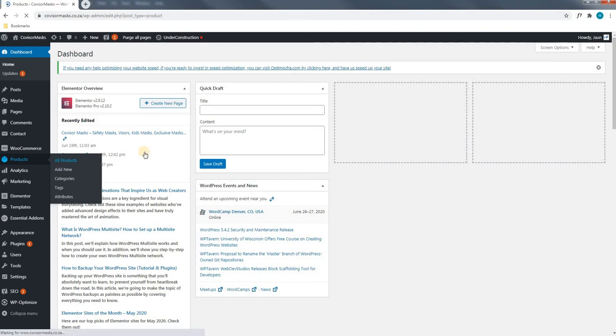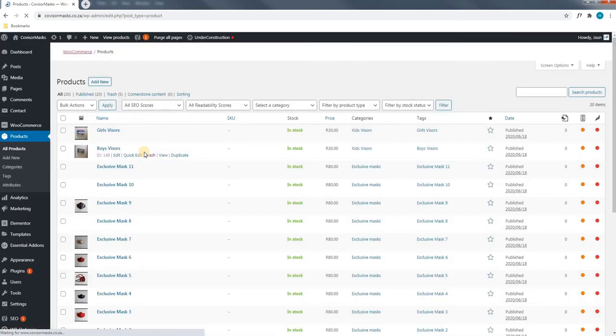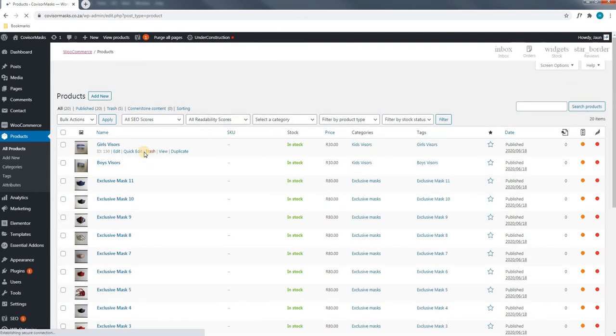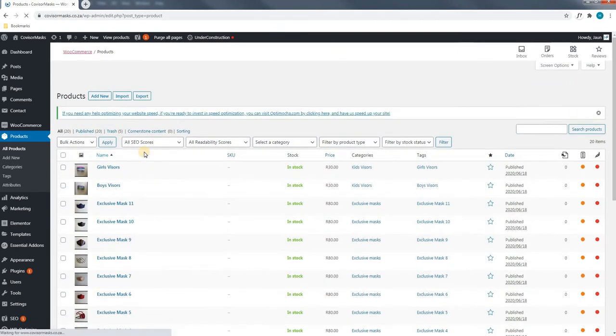Next we will allow the page to load before we continue. As you can see, the page is now loaded and is currently displaying all the available products on your website.